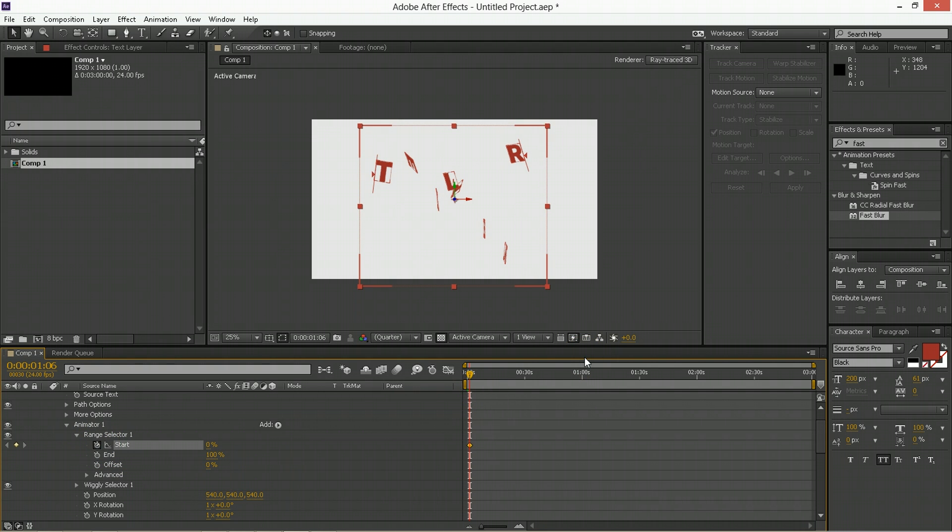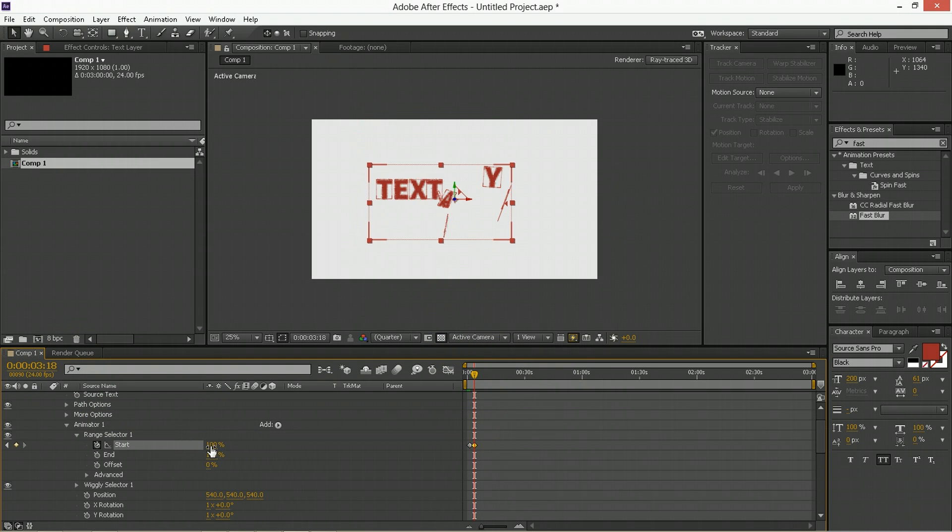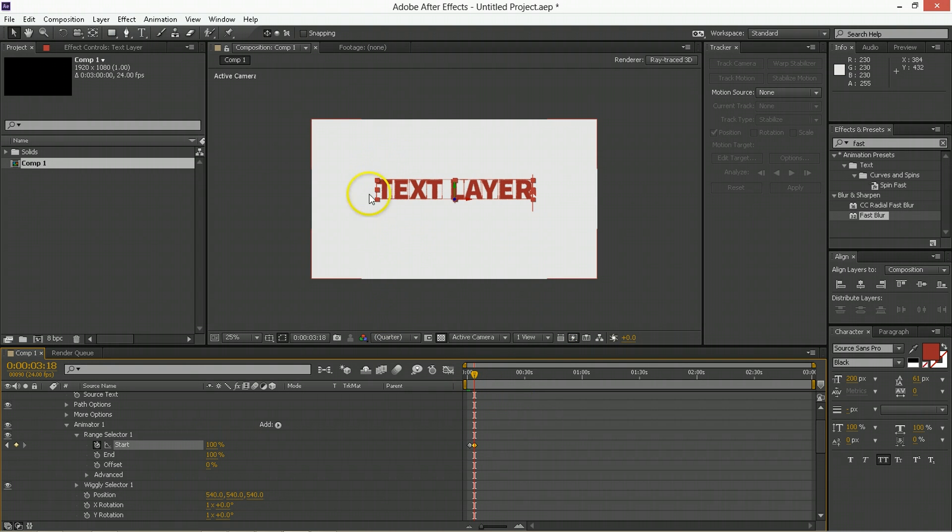And we'll be going ahead as many frames as you'd like. We're going ahead to about three seconds. And the start will animate all the way across. So that will gather all of the layers into this line.